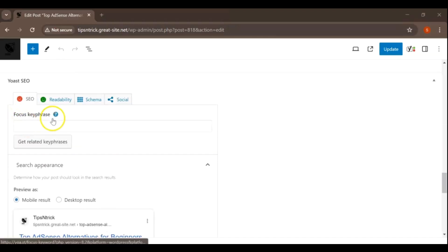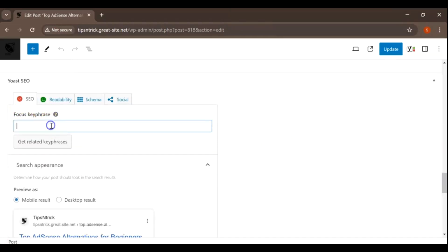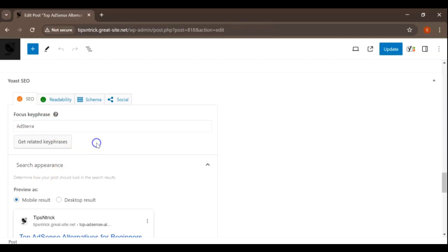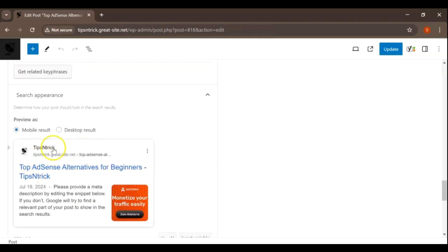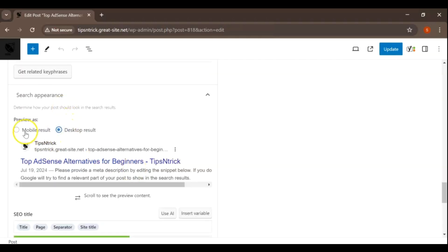The first step is to enter your Focus Key Phrase. This is the primary keyword or phrase you want your post to rank for. Think about what your audience might type into Google to find content like yours.